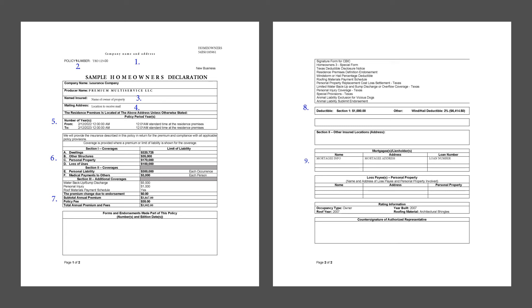Next up is number six, limits of coverages. Here you'll find the maximum amount of insurance will pay for different types of claims.